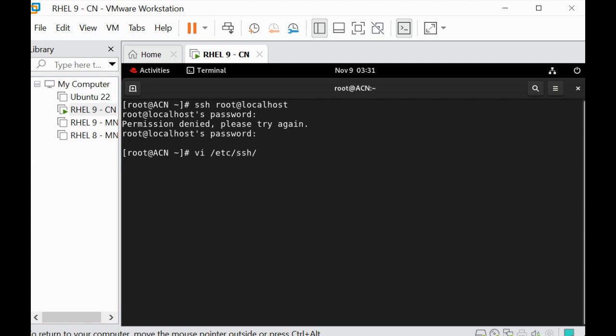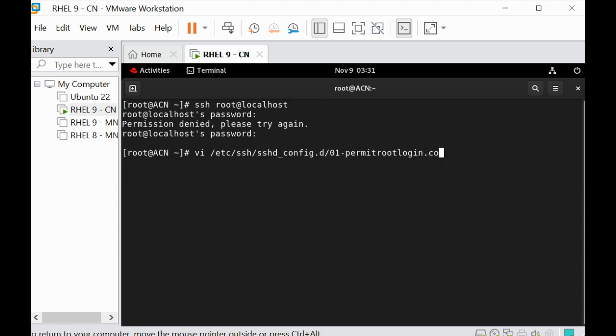This is going to be /etc/ssh/sshd_config.d file, and I'm going to create a drop-in file with the name 01-permitrootlogin.conf.